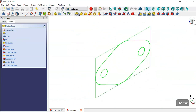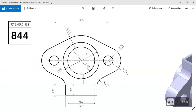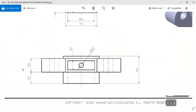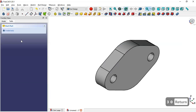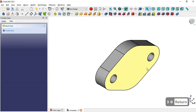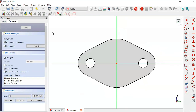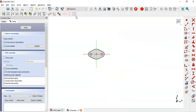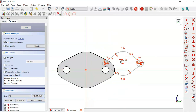Next I select the Pad tool and change the length here — I enter the value and confirm. Then I create a new sketch on this face here. Again I press this marker and as you can see I have this sketch here.